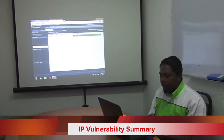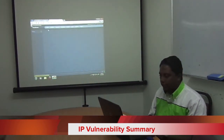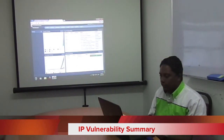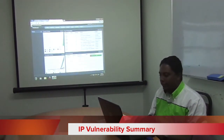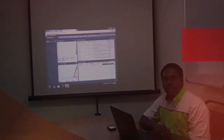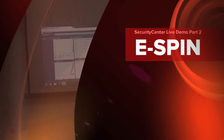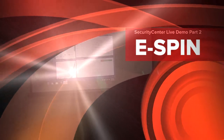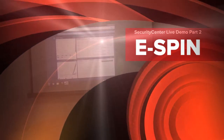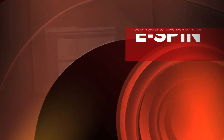I think that's all about the basic scanning. You can explore the scanning further after this. That's all for my technical demo of the Security Center basic scanning. Thank you for watching.